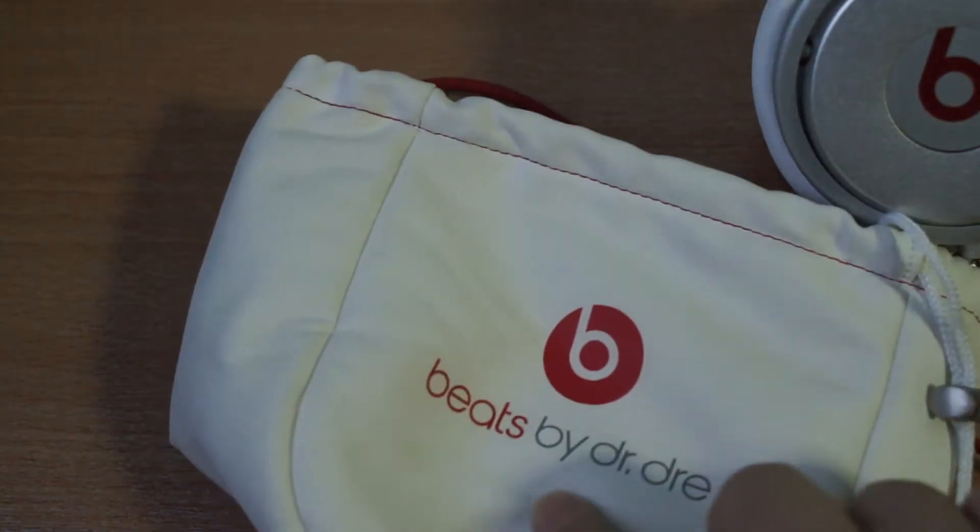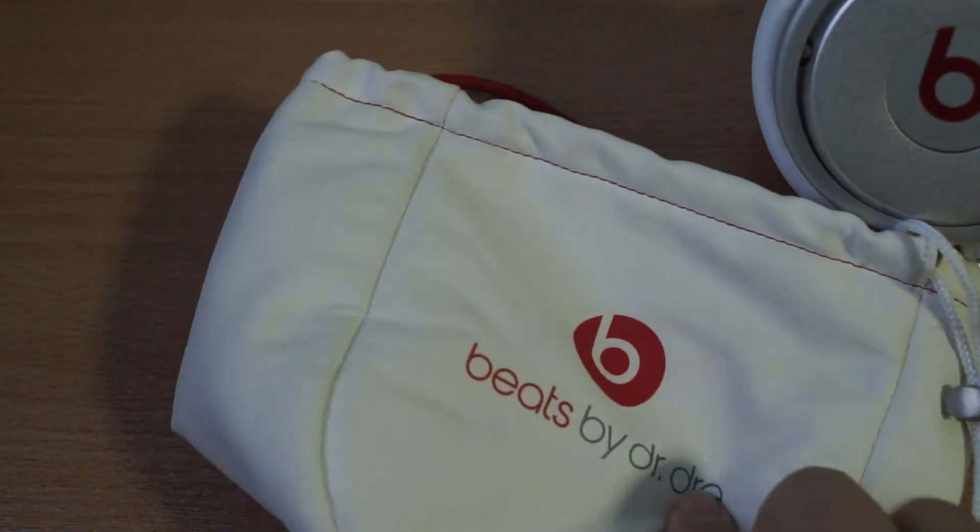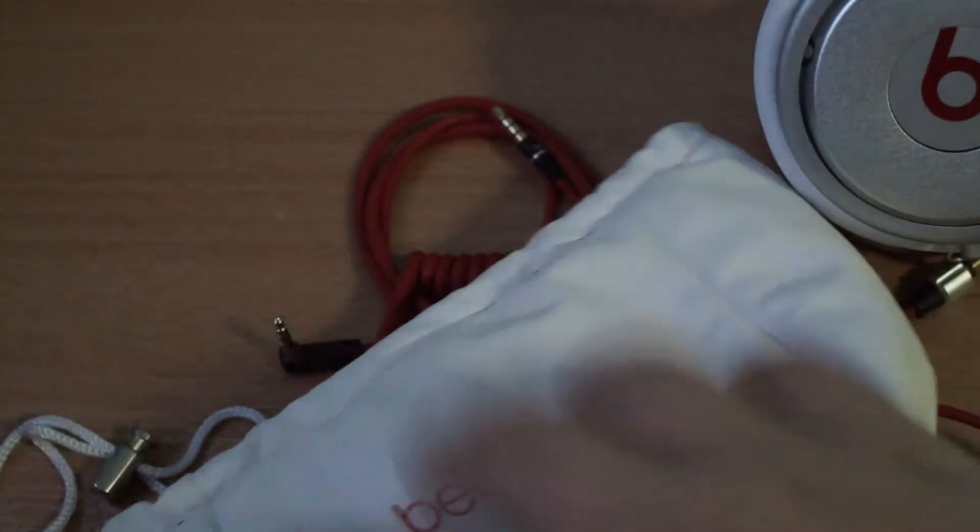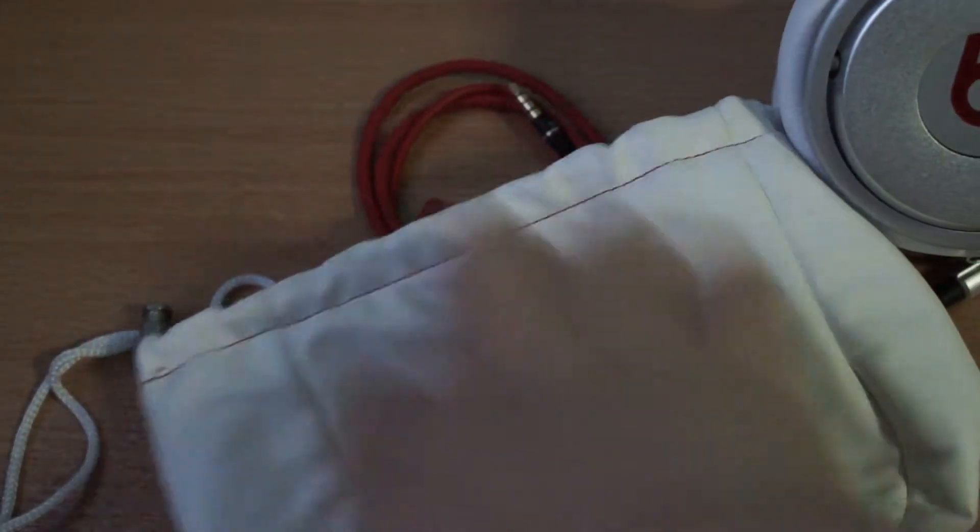You got the Beats by Dr. Dre logo and Beats Pro on the other side.